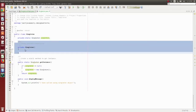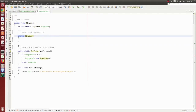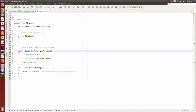Constructors — private. Define step: create a static method to get instance. So, public static, public access modifier, static Singleton return.